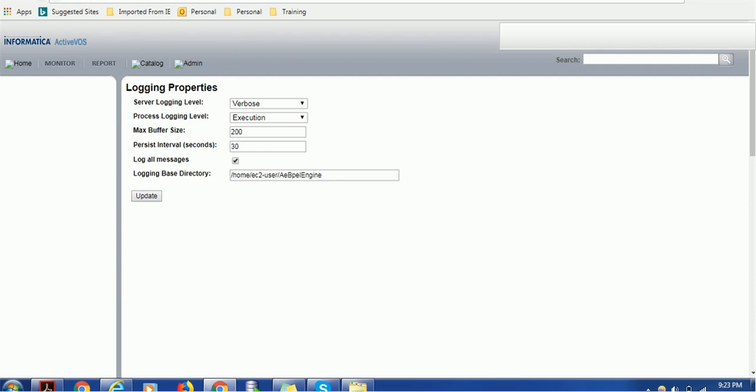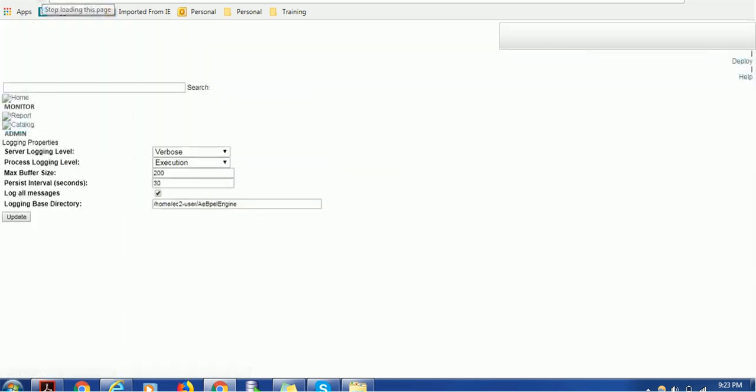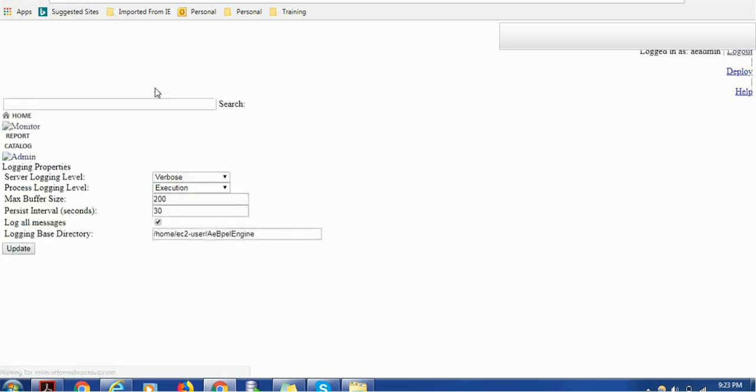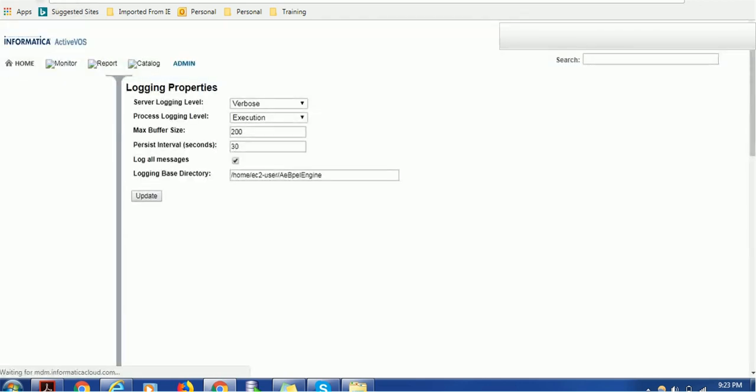These are the log level information you can change as per your need. If someone asks what is the log location, you can just come under logging properties and you will get all the information about logging.